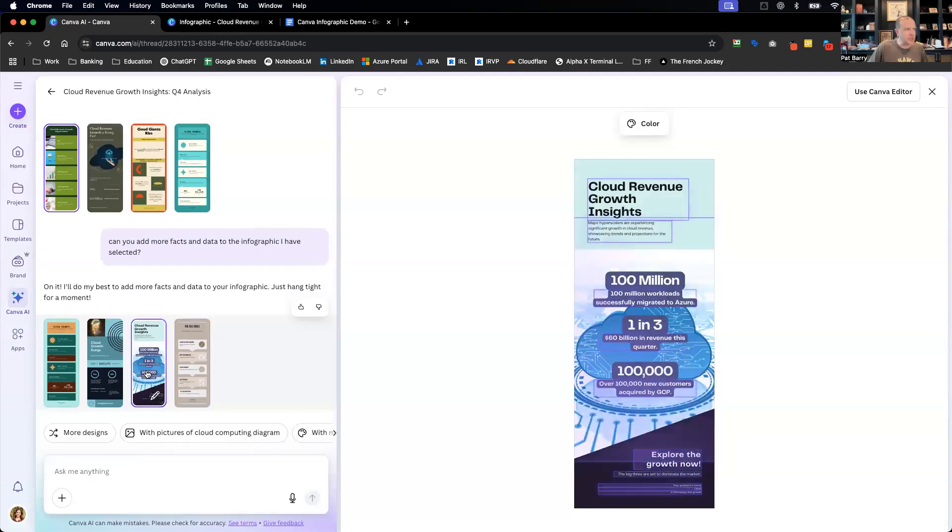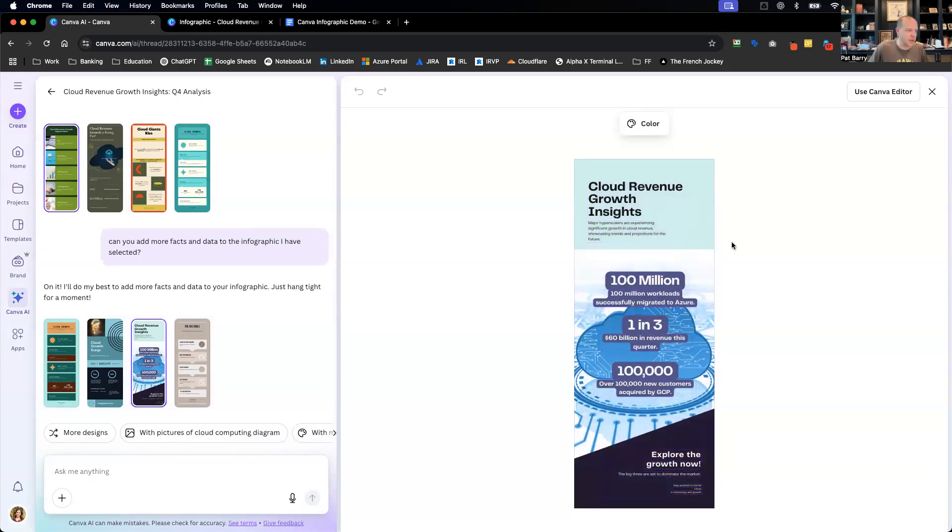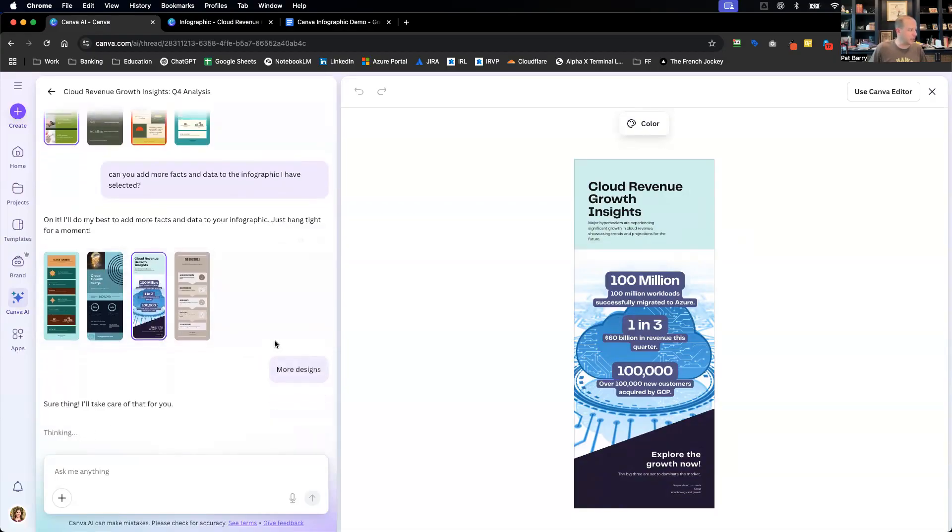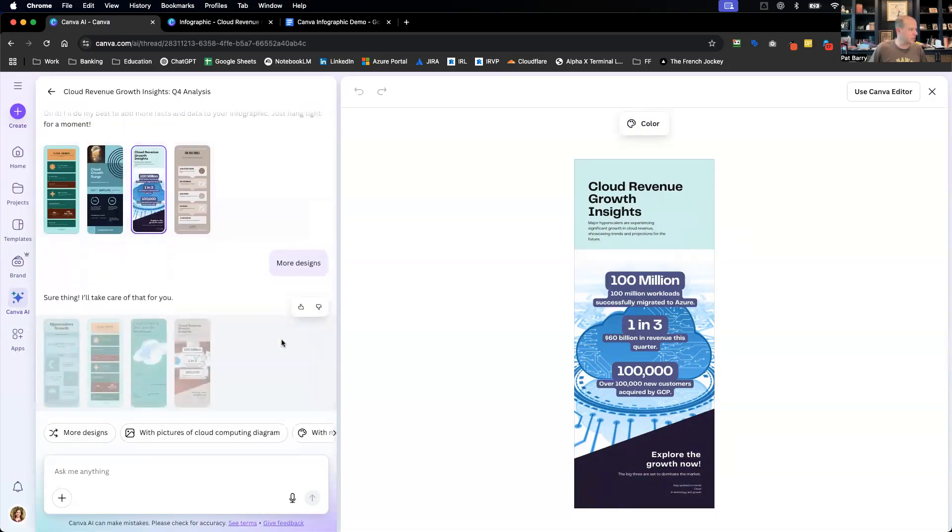Good variety. I actually really like this one, 100 million workloads successfully migrated. So it's definitely picking out some of the more high level stats that I had in there. Let's see if we hit more designs at this point if that will pump out anything different than what we had just seen. Yeah, some slight variation.